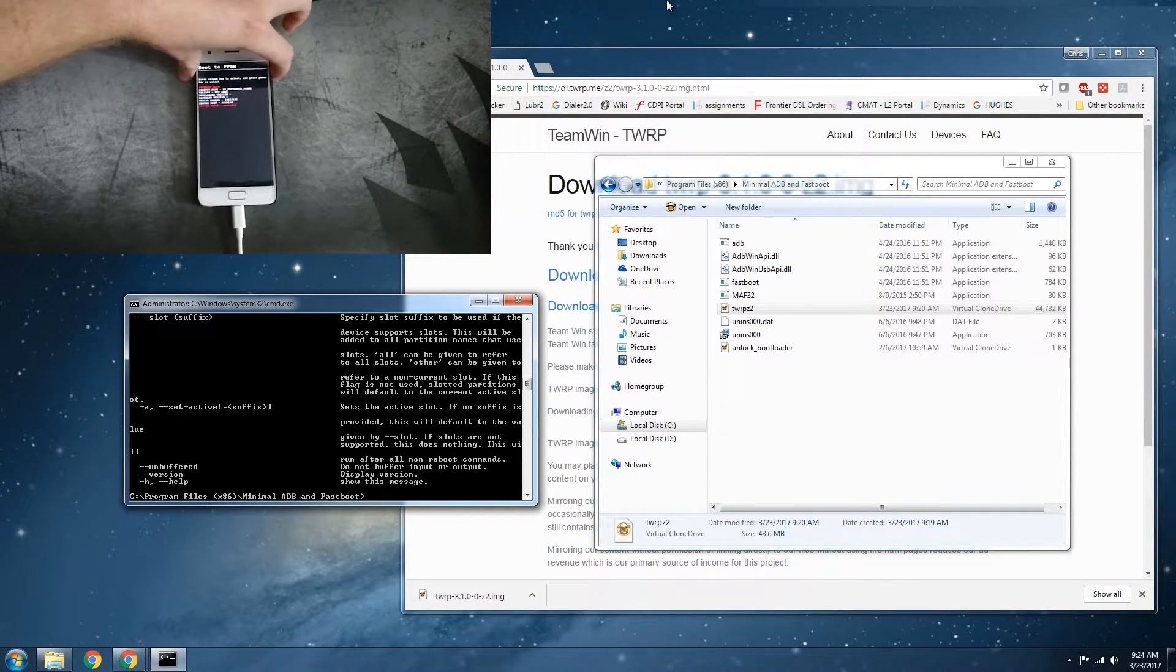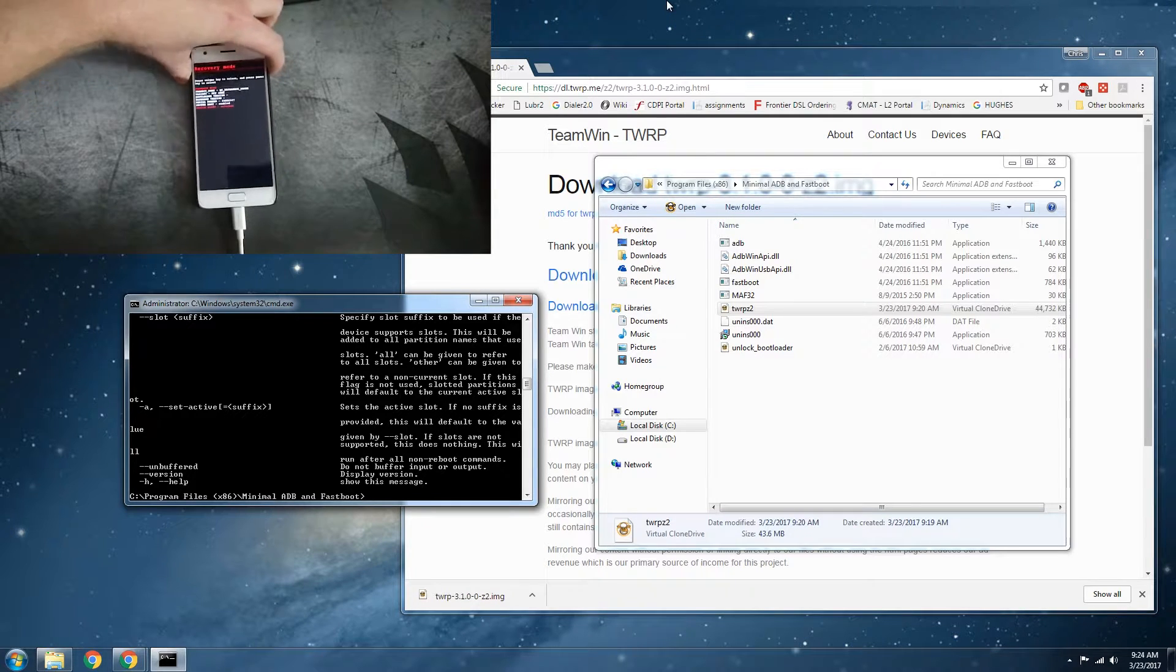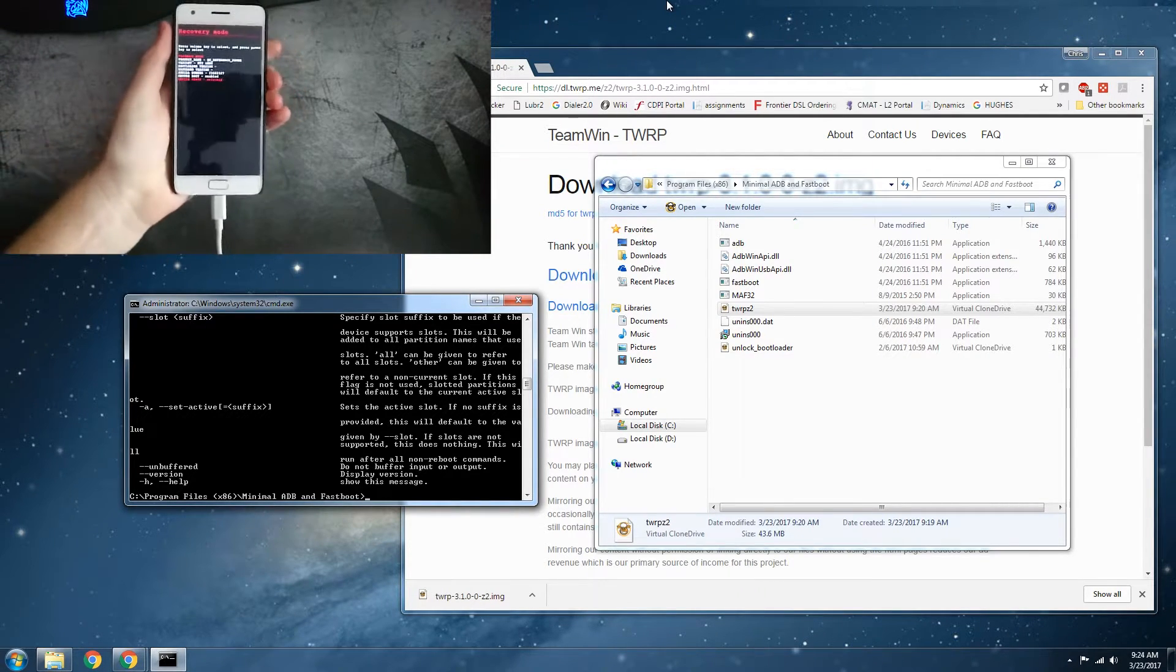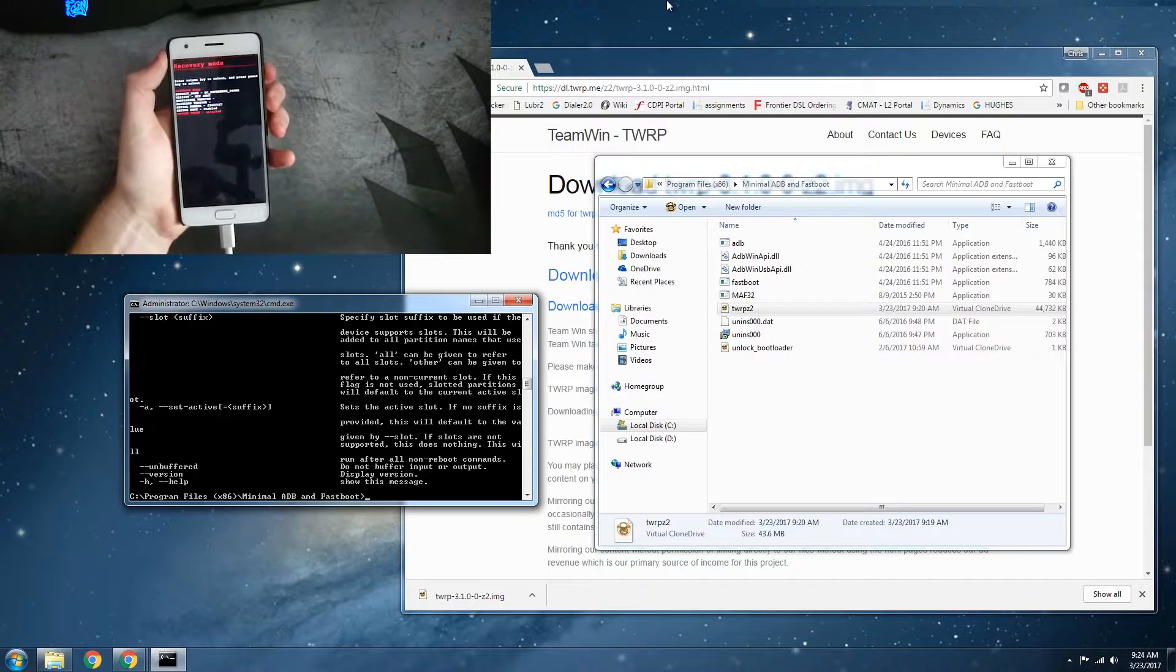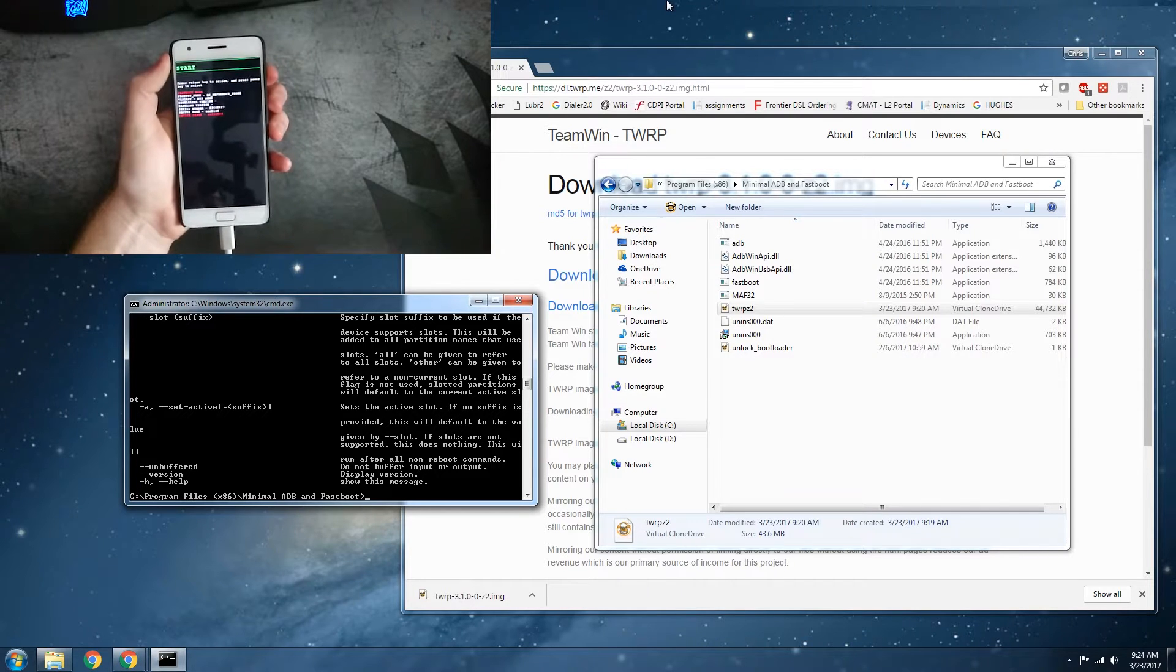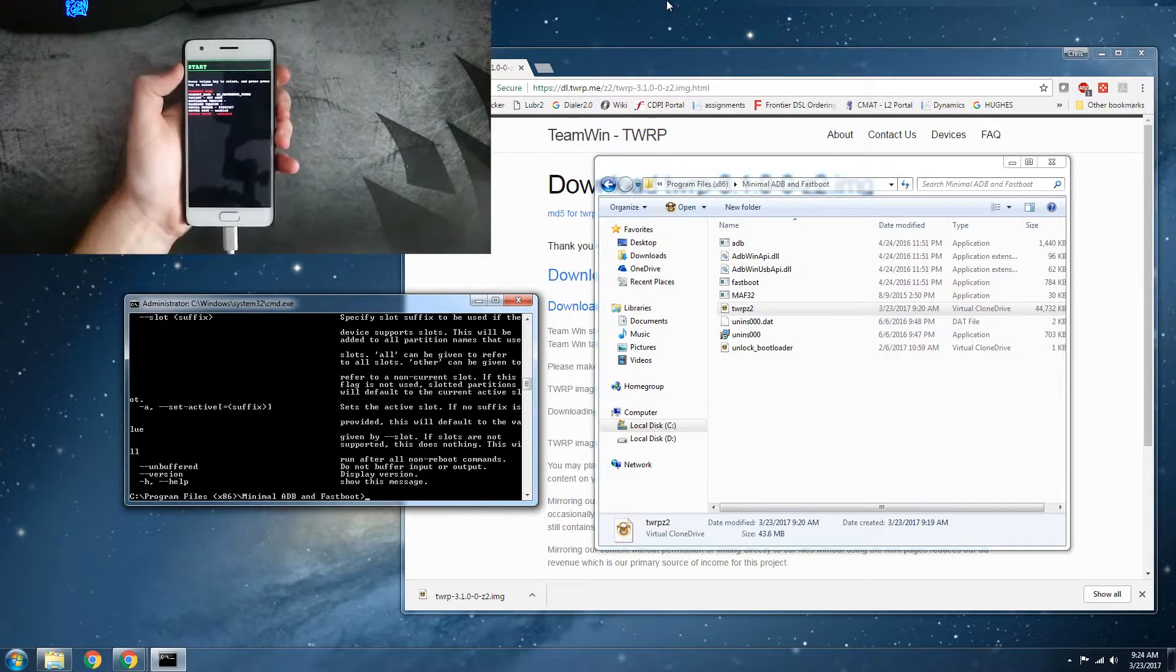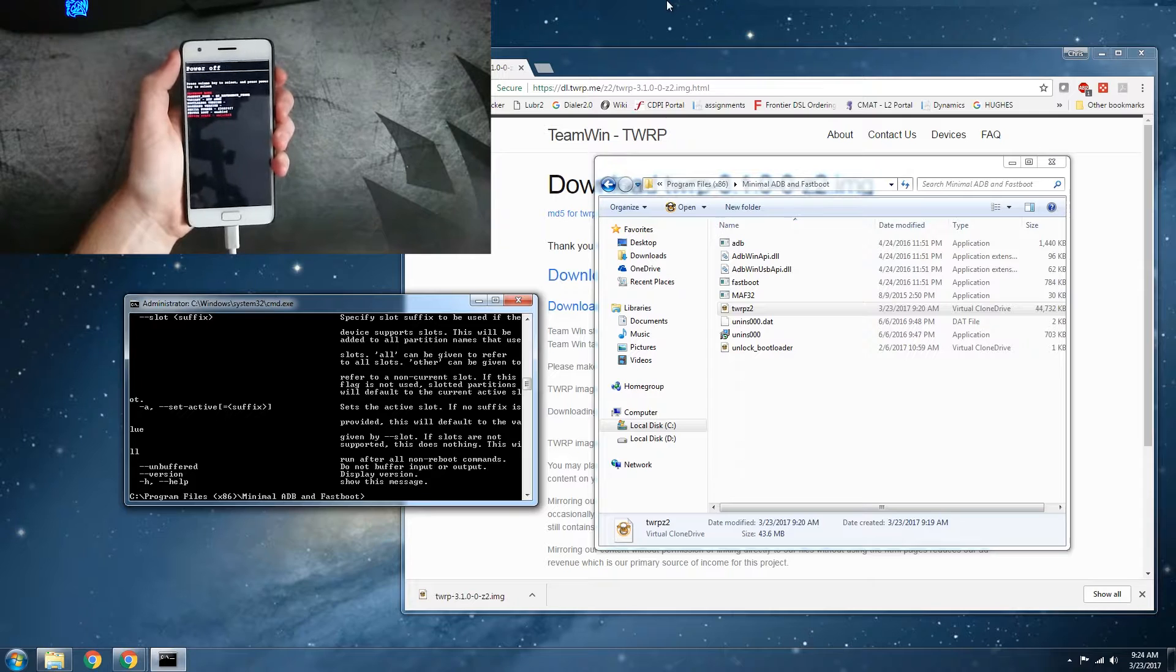Alright, so now what we go ahead and do is use our volume buttons on here until you first start off with start. Just go up until you see recovery mode.